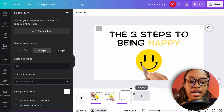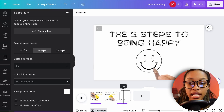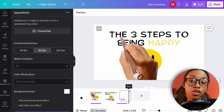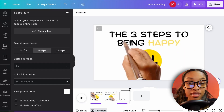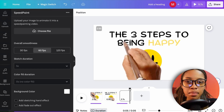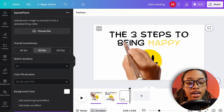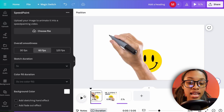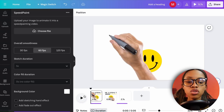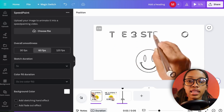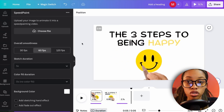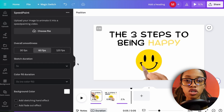With the Speed Paint method, you can't control the order in which elements appear — it does its own thing. If you don't care about the order, use Speed Paint. If you care about precise timing and sequencing, do it manually.